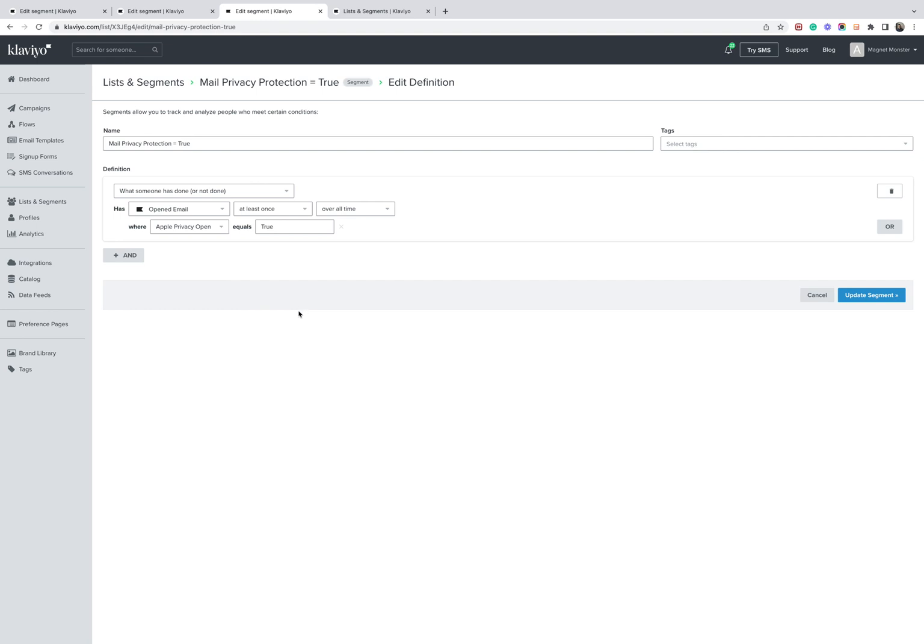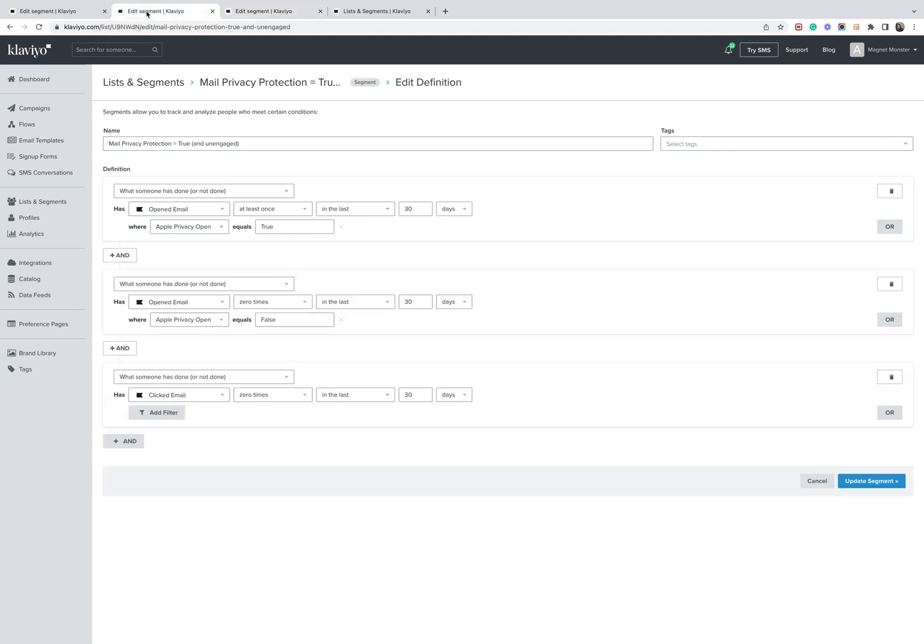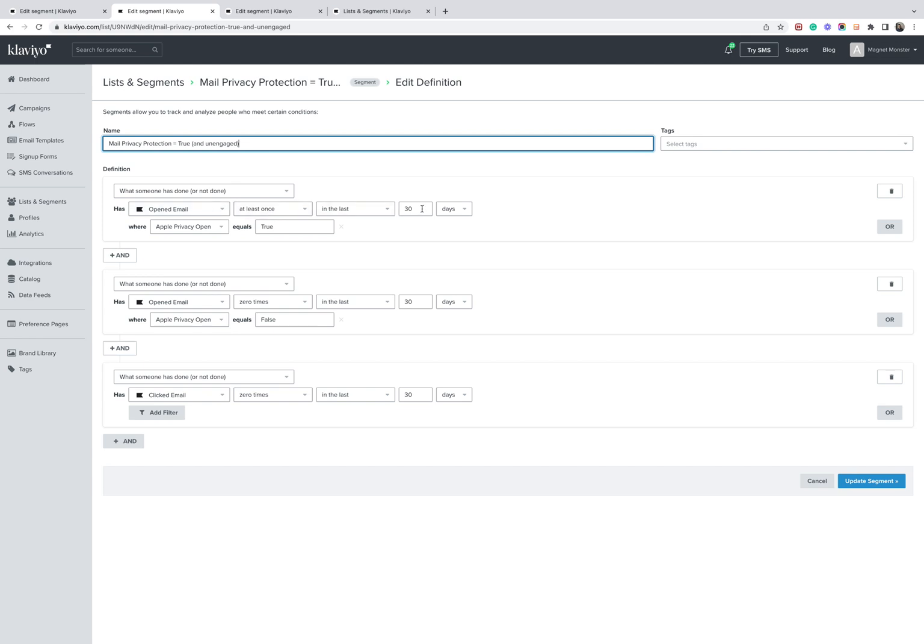The next thing we're going to want to do is identify how many people who have this enabled are unengaged. And the way we're going to do that is by creating another segment. Mail privacy protection equals true and unengaged. So then we're going to say when someone has opened an email at least once in the last 30 days,